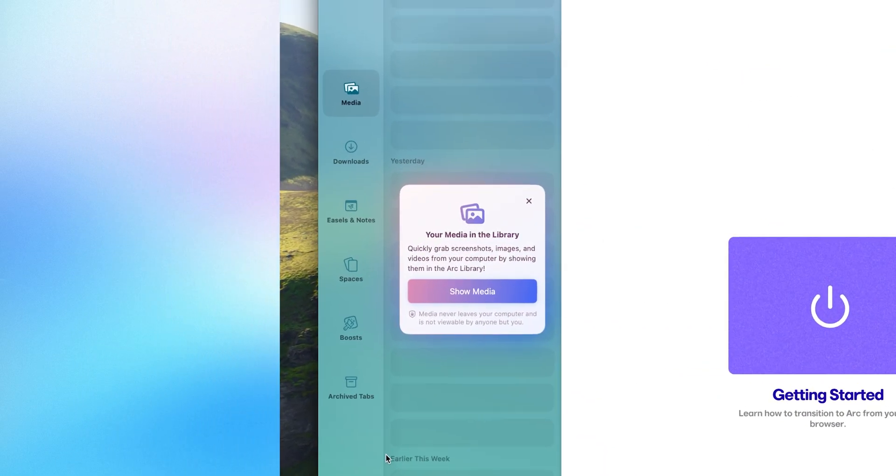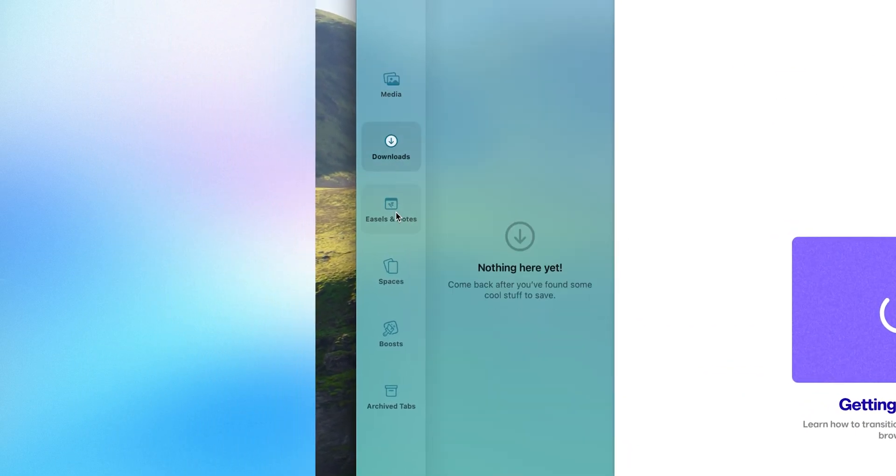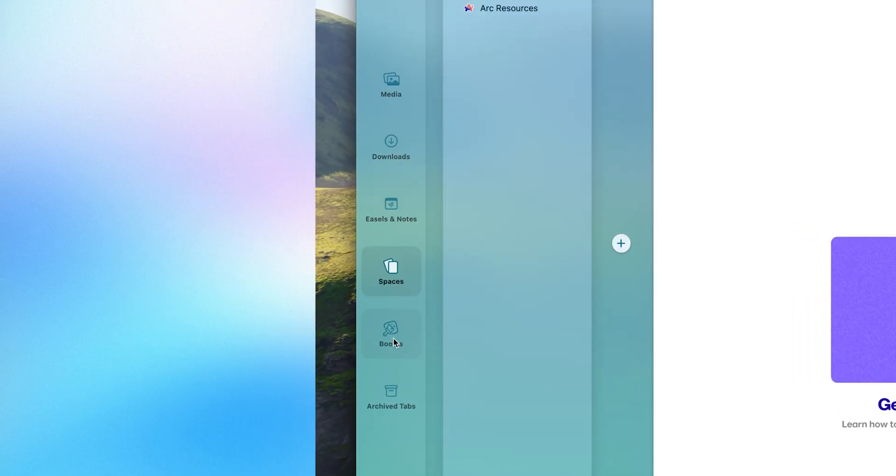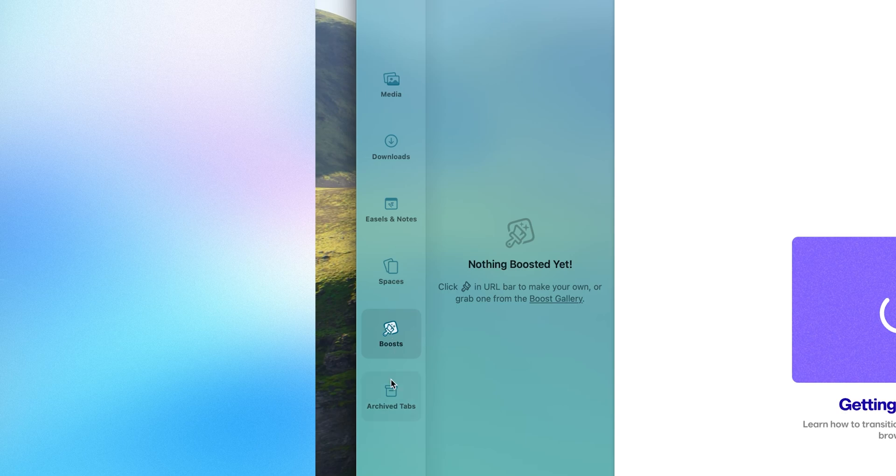However if you were on a Mac, it not only opens archive tab, but it also contains some additional features that might be on the way to Windows. These are media library, downloads, easel and notes, spaces and boost. So we have to wait for that. I am eagerly waiting for notes and boosts to be specific.